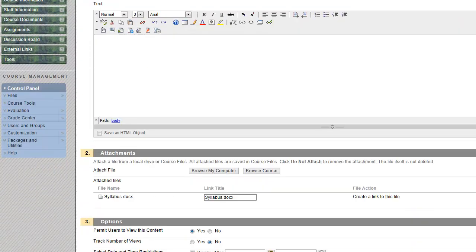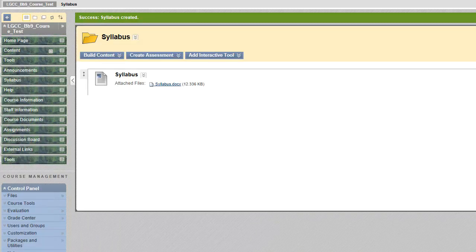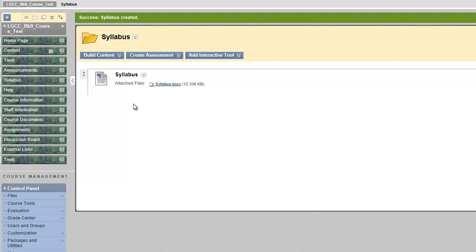And submit. This is how you upload the syllabus under the menu link called syllabus.